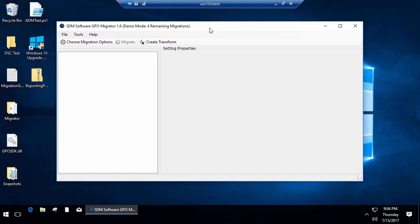GPO Migrator, if you're not familiar with the product, allows you to literally drag and drop settings or select and move settings from one GPO to another.